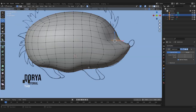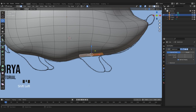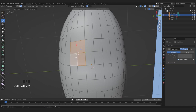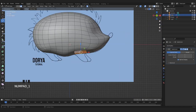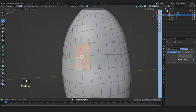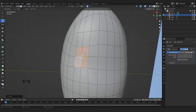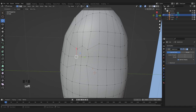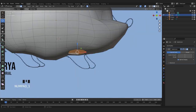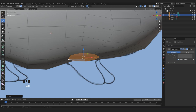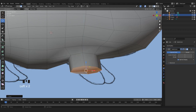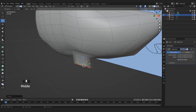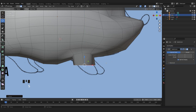Now we can start modeling the paws. I'm gonna select a few faces here, scale them just a little bit, and then move the vertices to make a more rounded shape. Now I can select it and press E to extrude it and move it down like this. I want it to be flat so I press S, Z, 0 to flatten it on the Z axis.